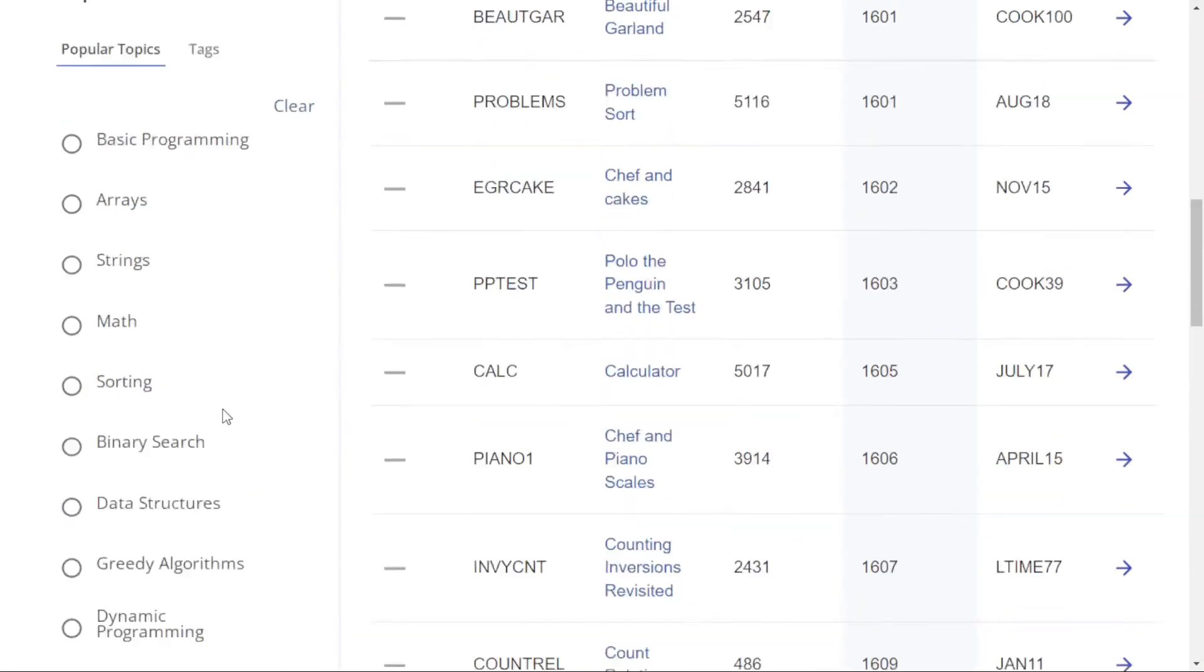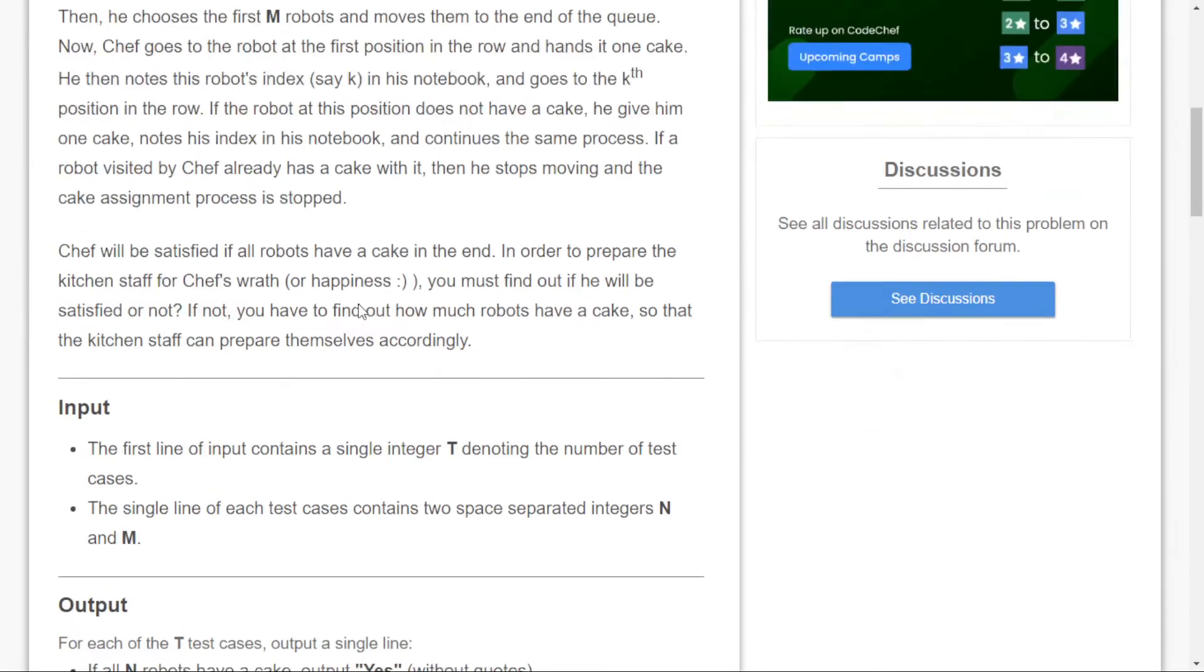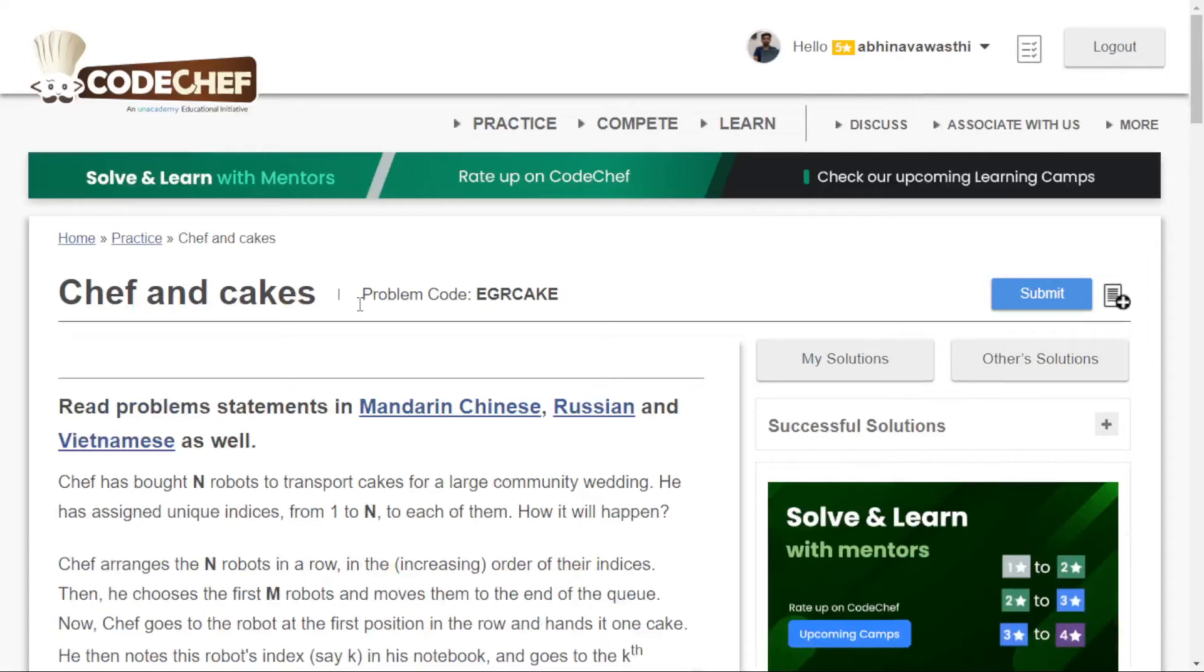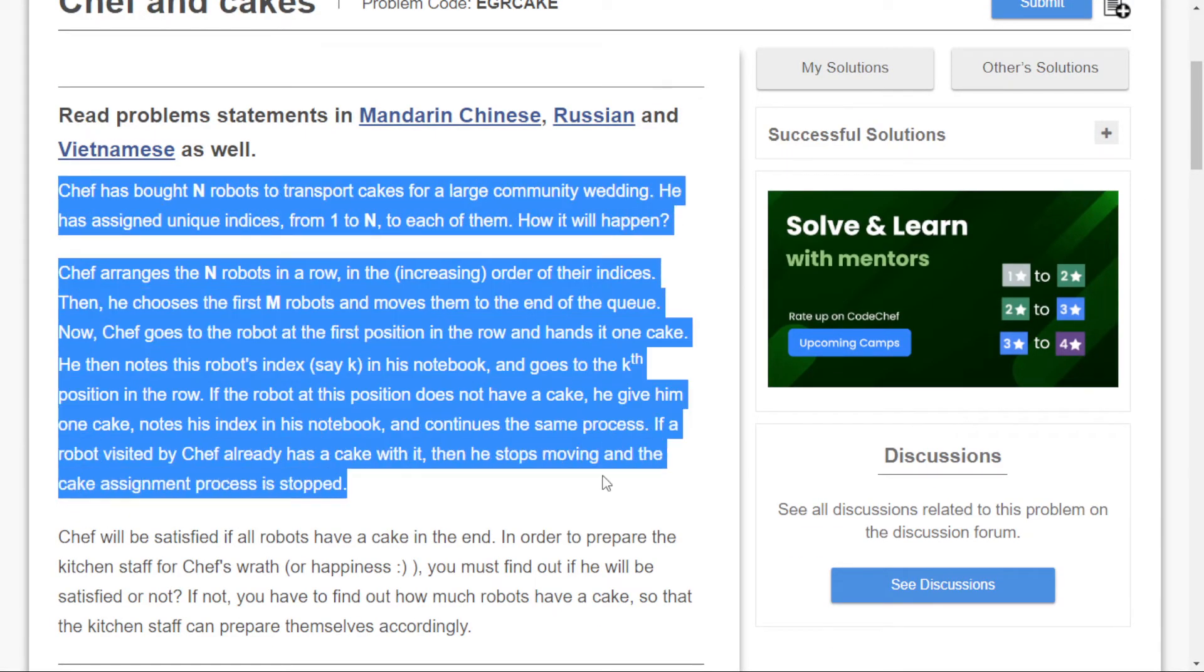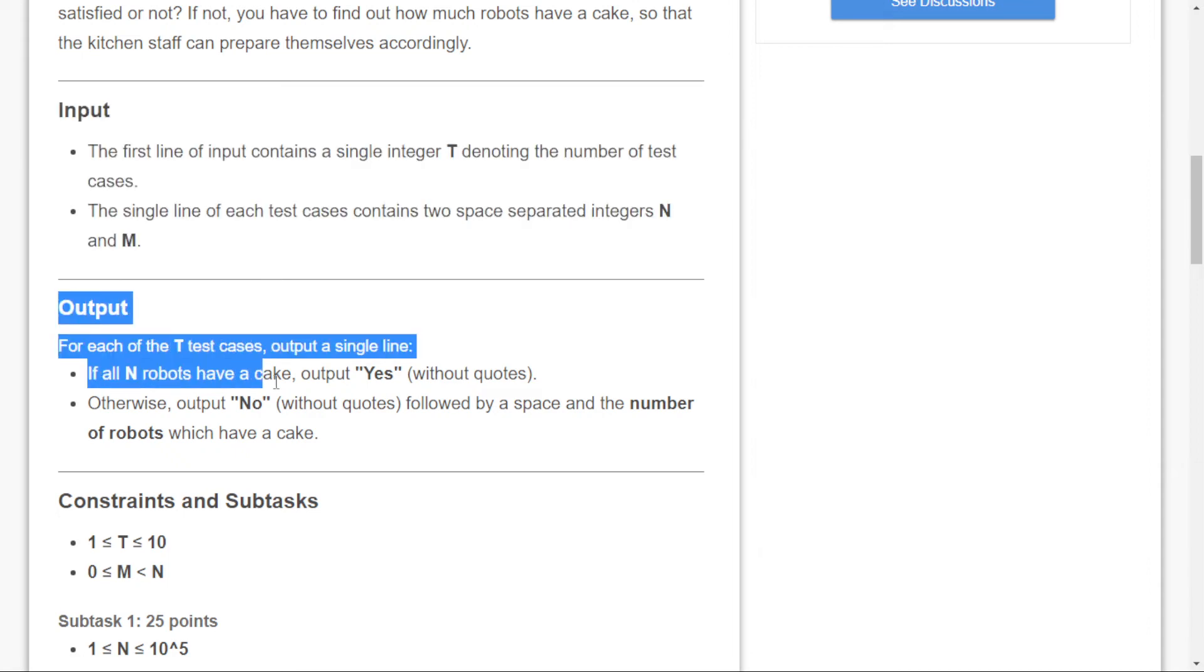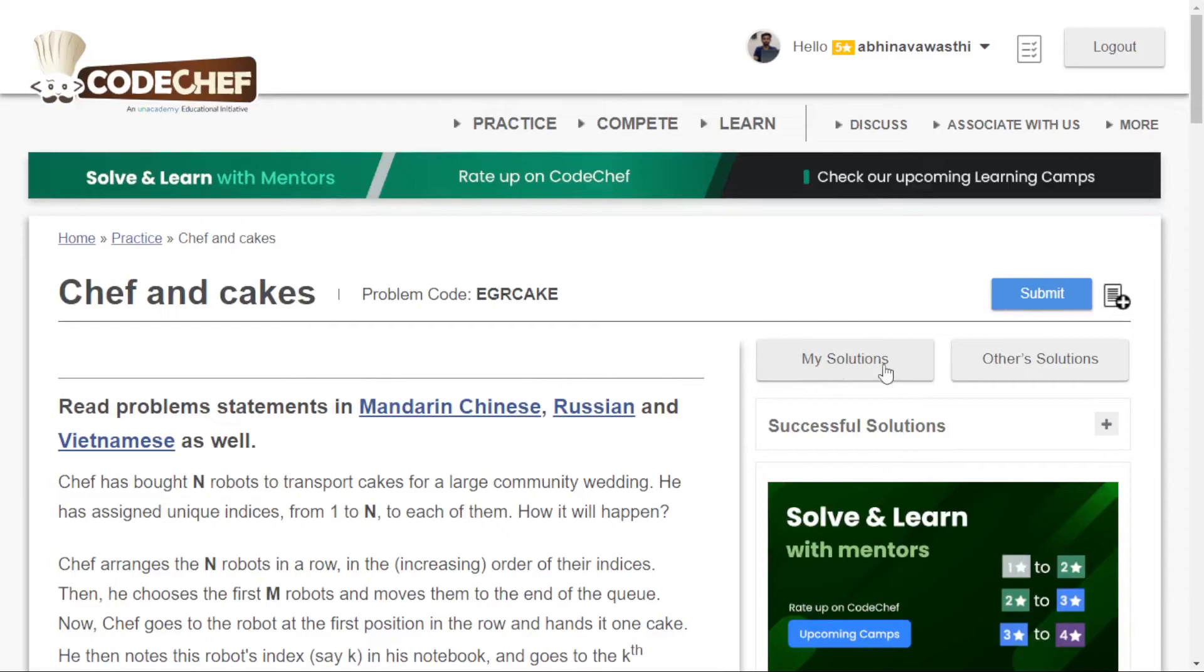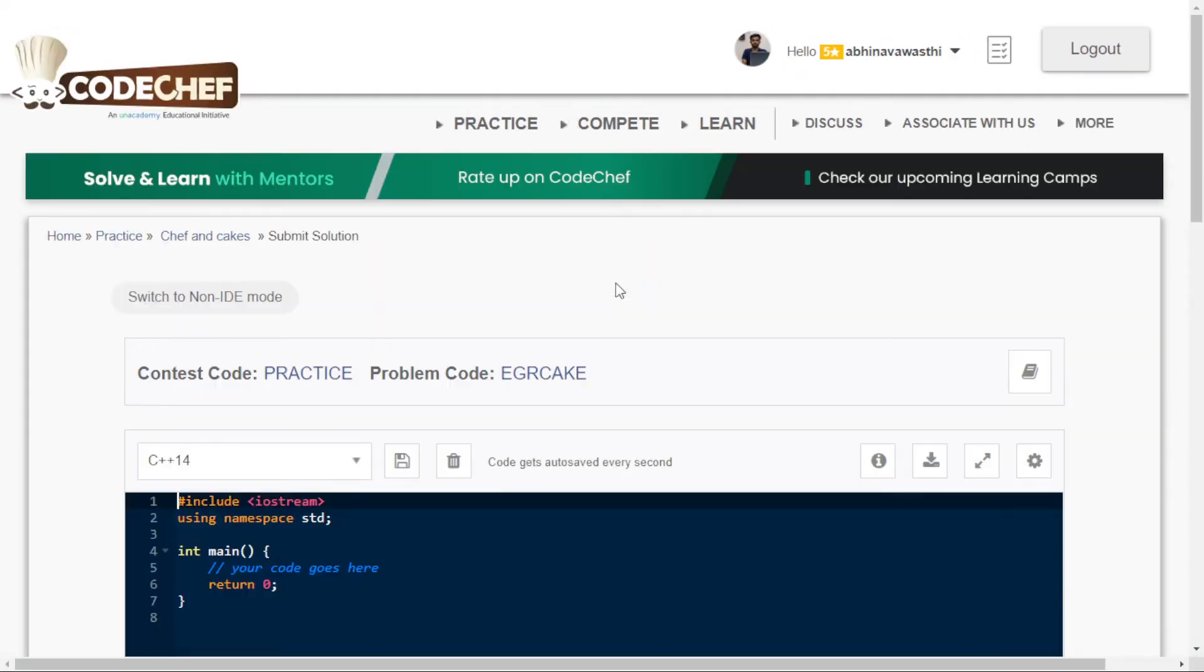This is how you can practice on CodeChef. Let's pick a problem. For example, I've picked Chef and Cakes. This problem is now open. You can easily read the problem statement, then check the input and output section to see how to take input and output your answer. You can check the constraints and sample output, then you can submit your solution.